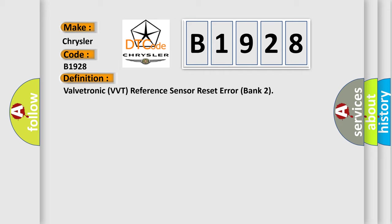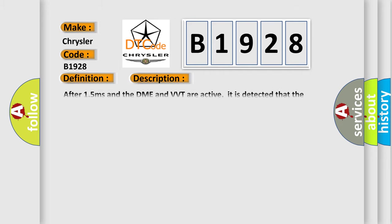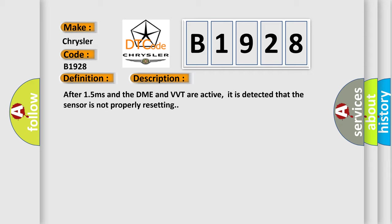And now this is a short description of this DTC code. After 15 milliseconds and the DME and VVT are active, it is detected that the sensor is not properly resetting.